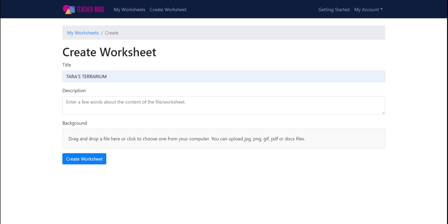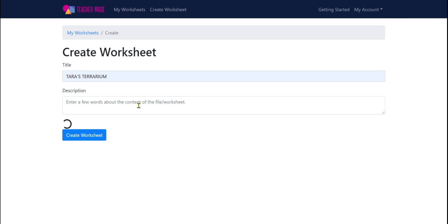So all I'm doing now is giving it a name and I'm uploading a PDF I found on a site called k5learning.com.